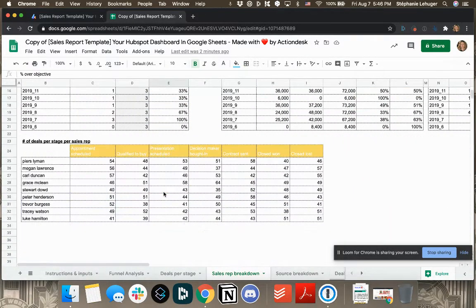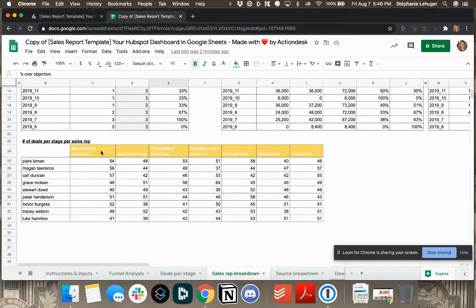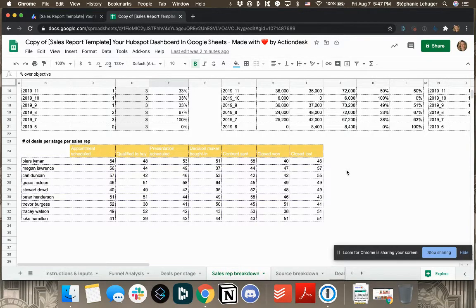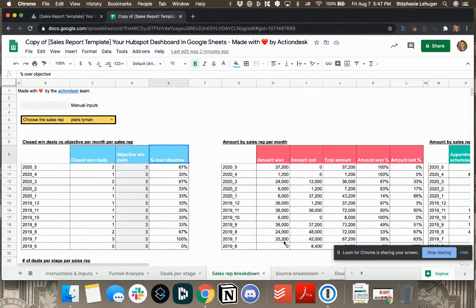So you'll see where they are in each stage per month. And then here underneath, the last one, the number of deals per stage per sales rep. So you have all your sales reps all together that you can compare easily stage by stage.